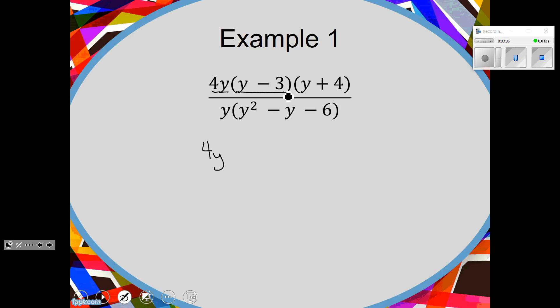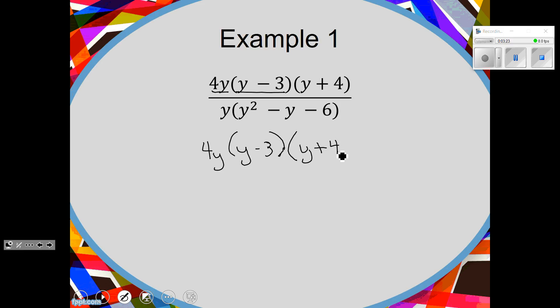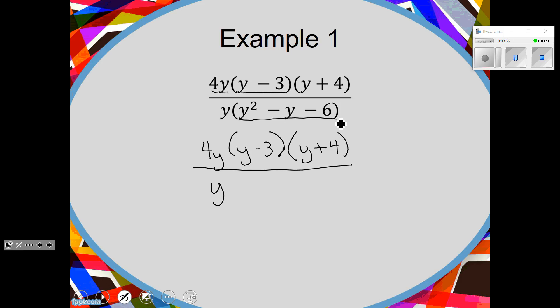How about Y minus 3 — is it done or can it factor? It's done. How about Y plus 4? It's done. How about this Y? It's done, it's a monomial. What about this trinomial — can it factor? Maybe, we can try.